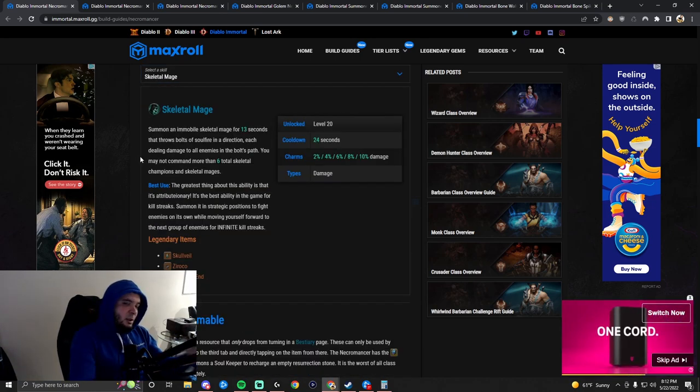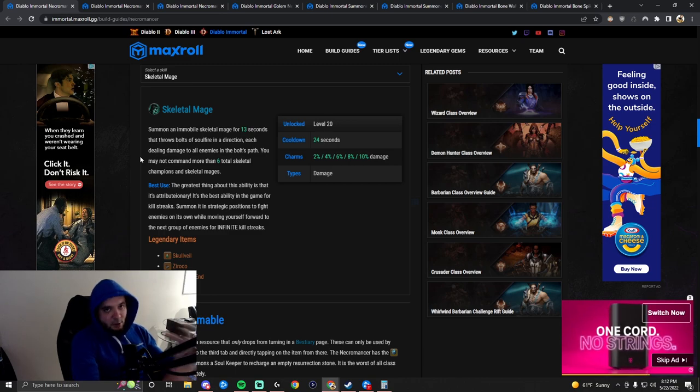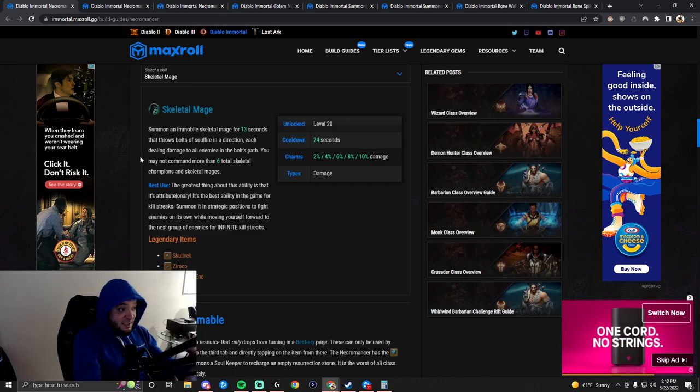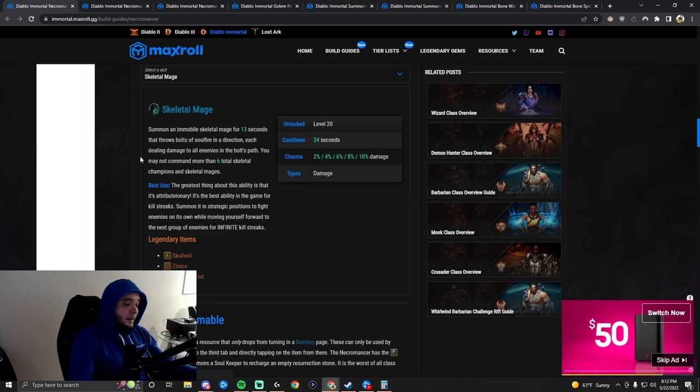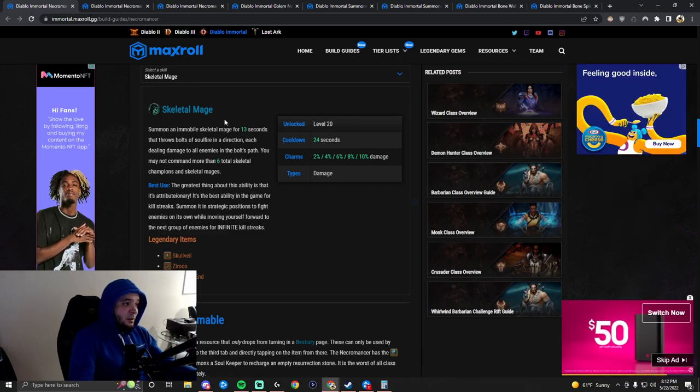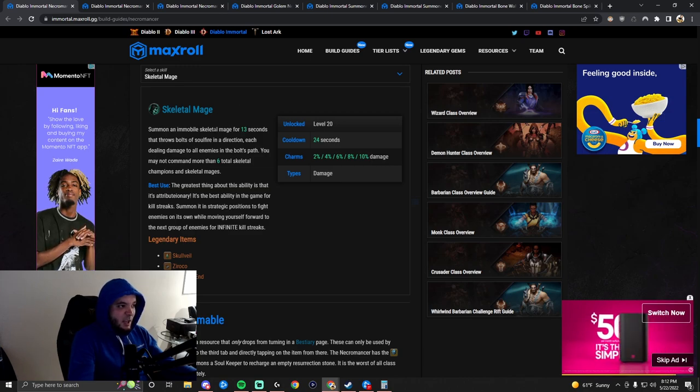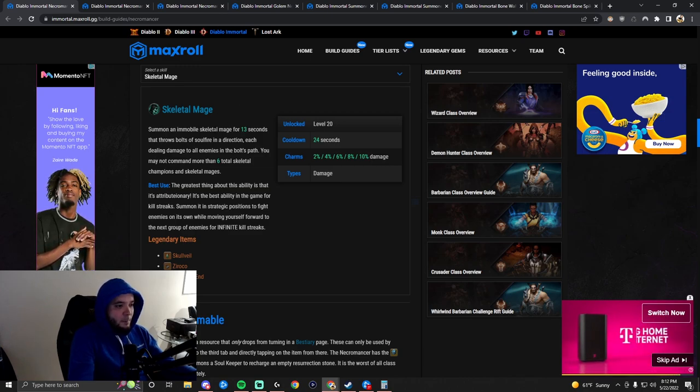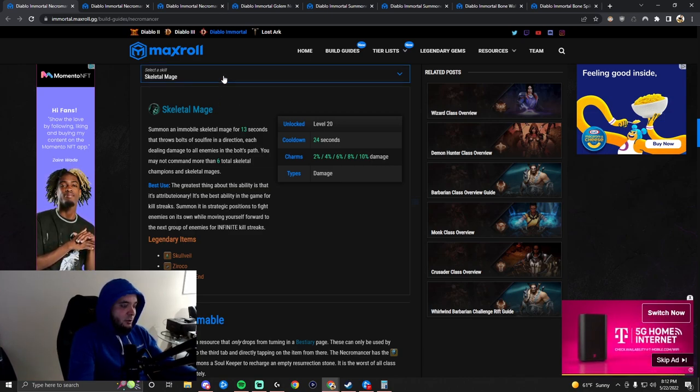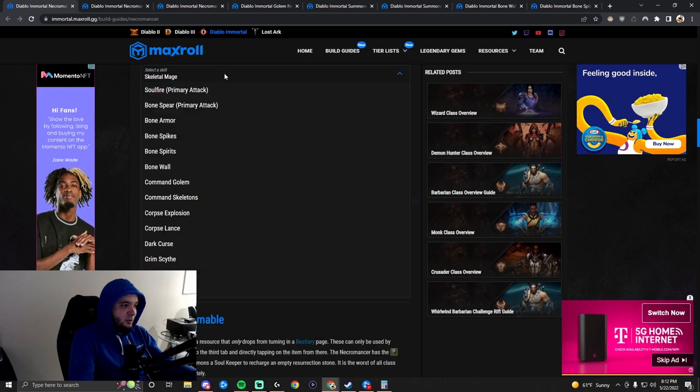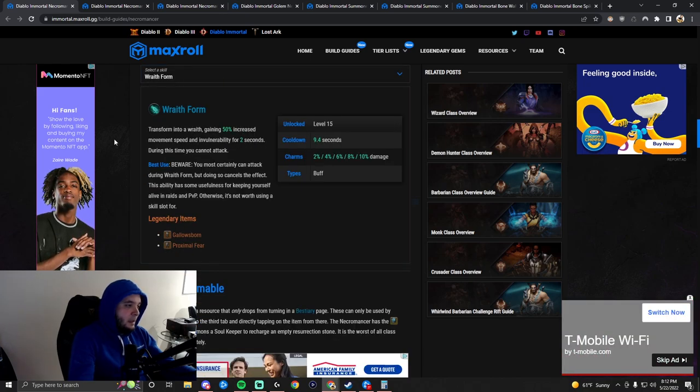Grim Scythe is not great. You can use it for leveling up, especially to generate corpses for Corpse Explosion, and it doesn't have any legendary powers. So you won't be using this in the endgame. Skeletal Mages is amazing. You summon them, they're immobile, but they deal a ton of damage. Another thing to add to your arsenal for the summons - you've got mages, skeletons, and golems.